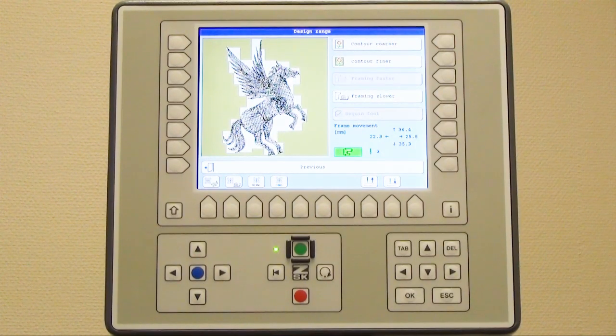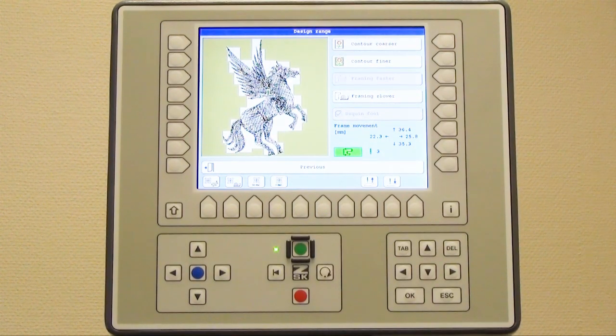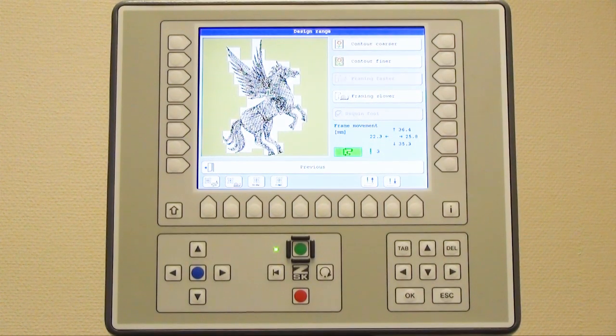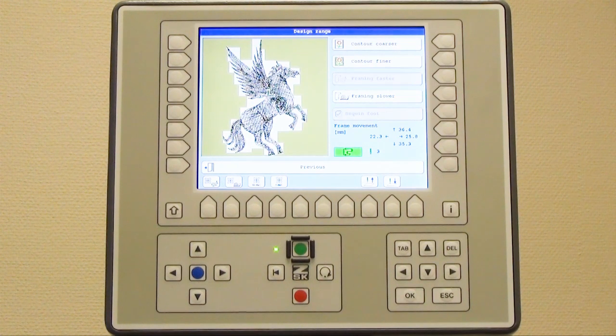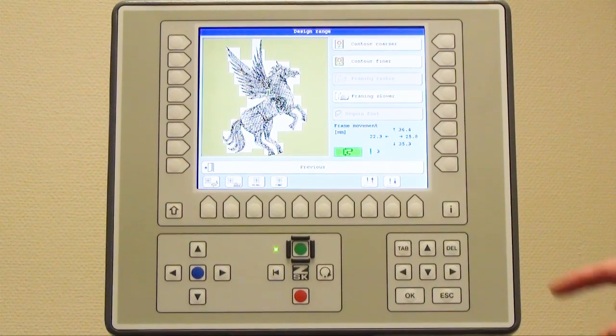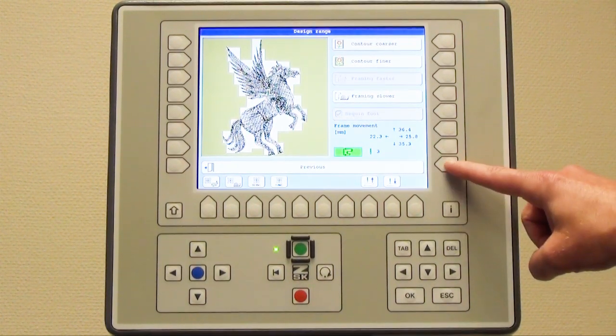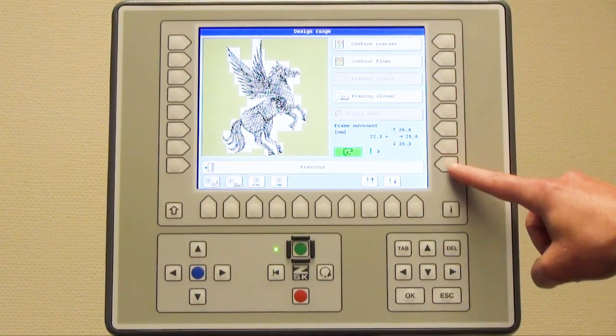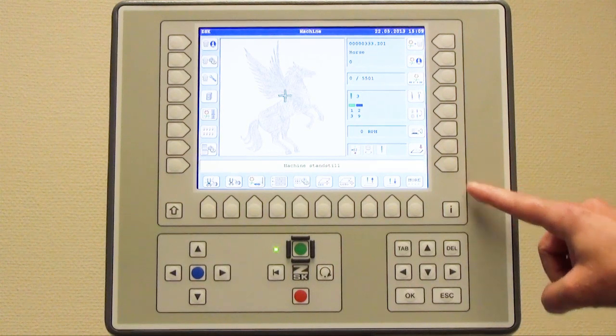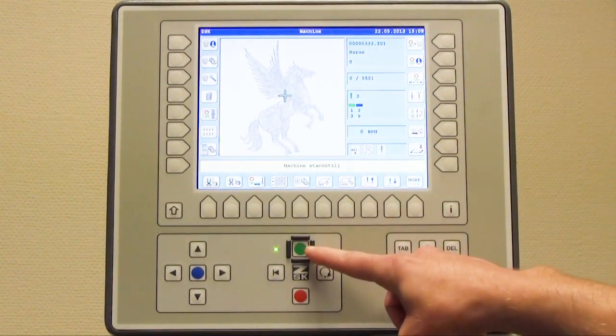The design is now placed well on the garment or fabric whatever, and I leave the menu now with previous. Now I am able to start the machine.